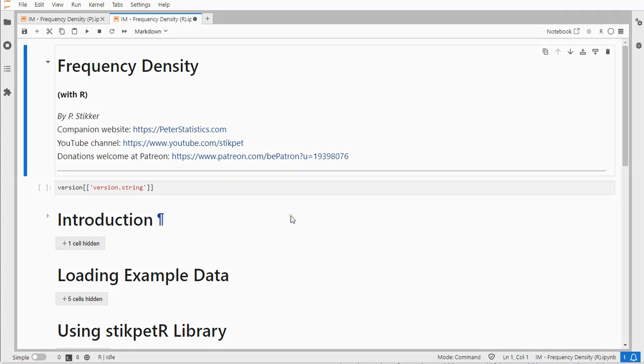Welcome! In this video I'm going to show you how you can obtain frequency densities using R and my stickpad R library.